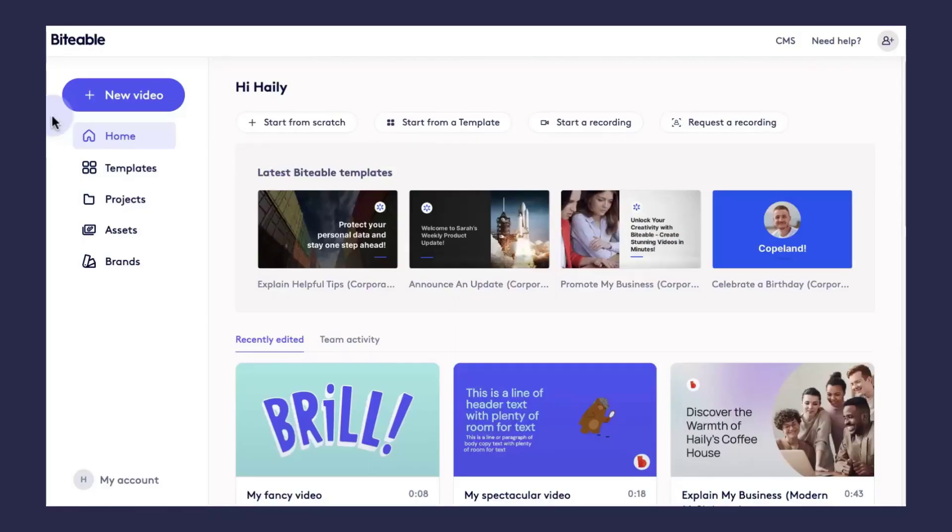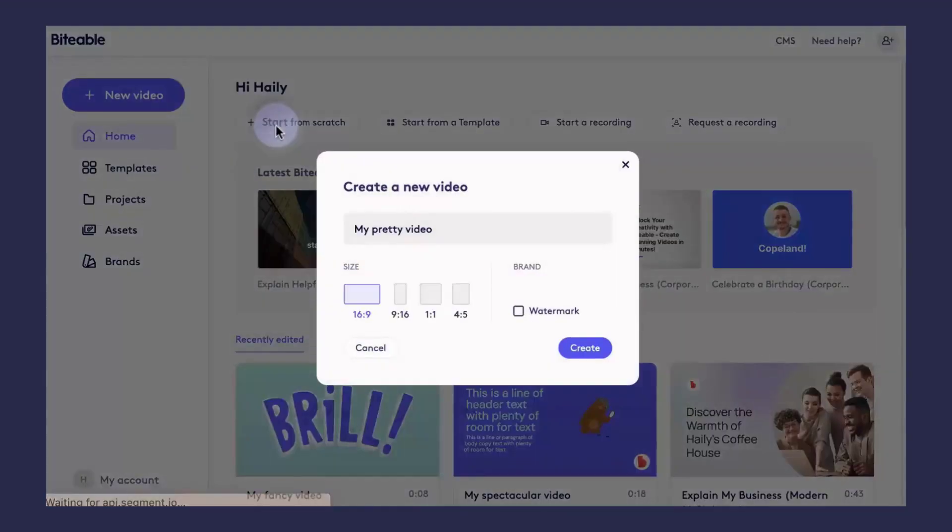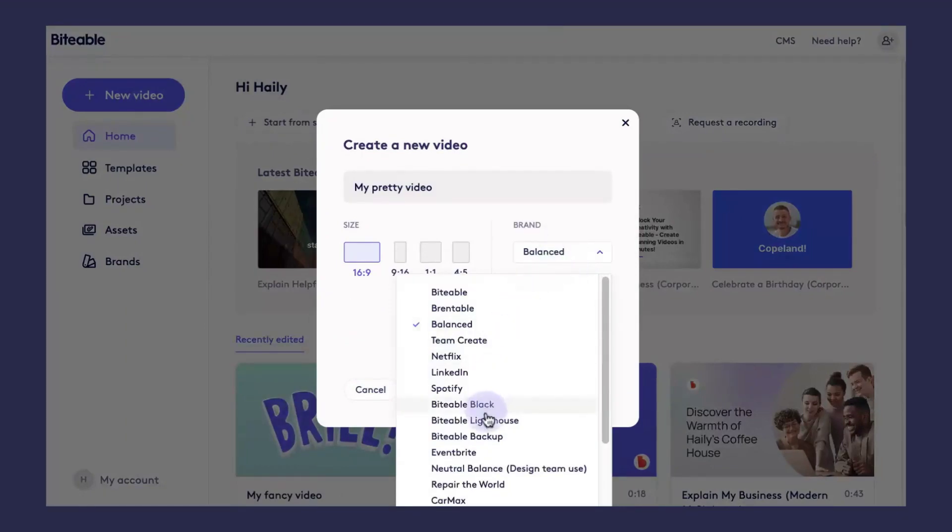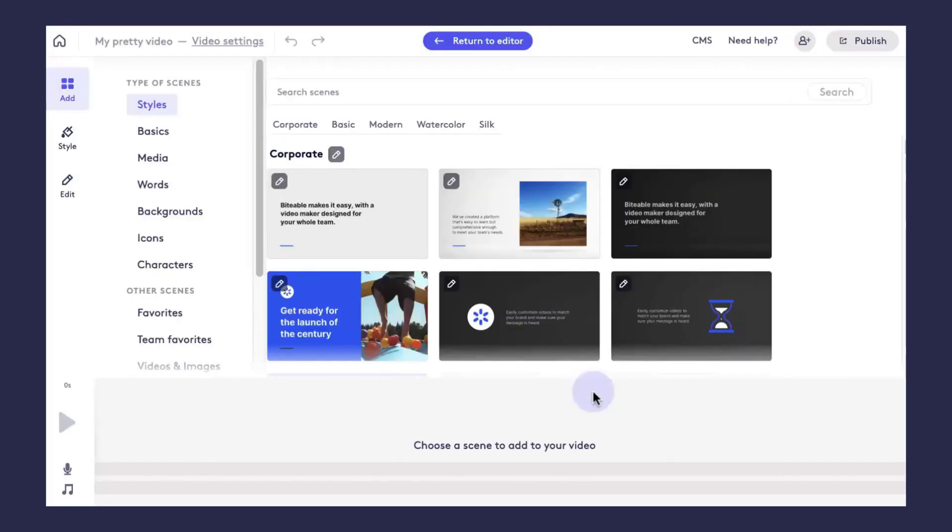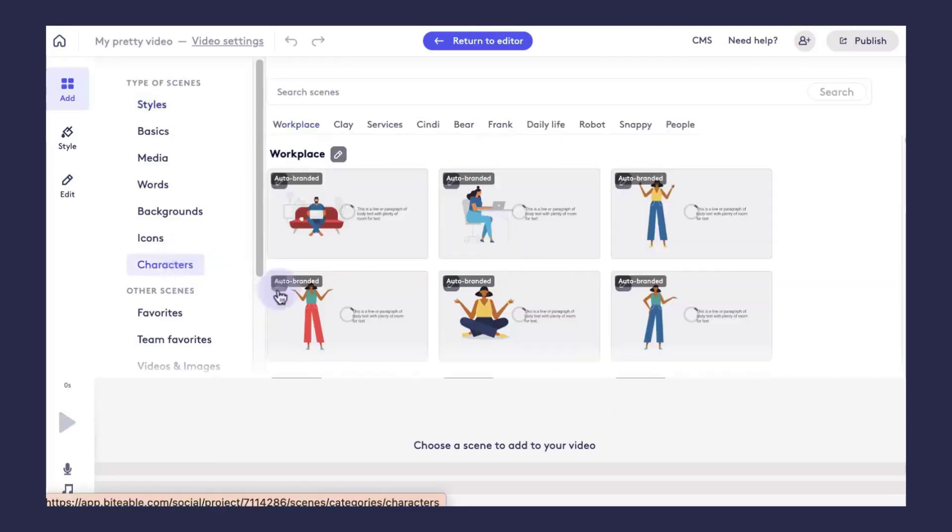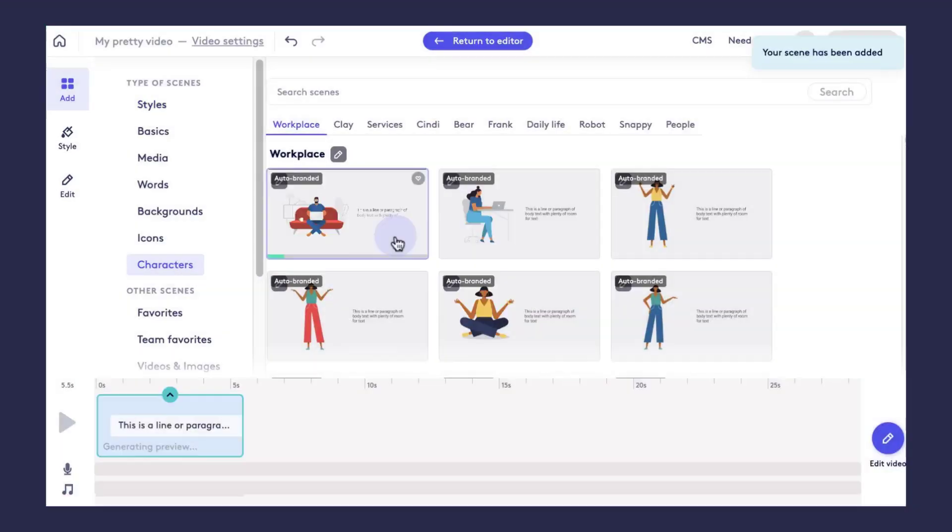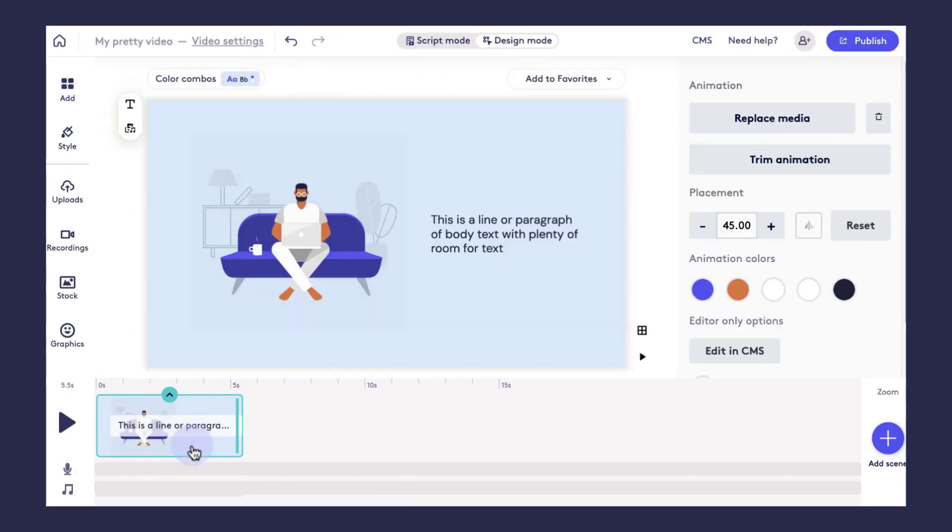Now that you have your brand set up, let's apply it to a video. Go ahead and click new video. You can either create a video from scratch or choose a template, then select the brand that you just set up. For this one, I'll pick the Biteable Lighthouse brand. And when you click through our different scenes and templates, you'll see something that says auto-branded. That means that your brand colors will automatically apply to the scene or template.